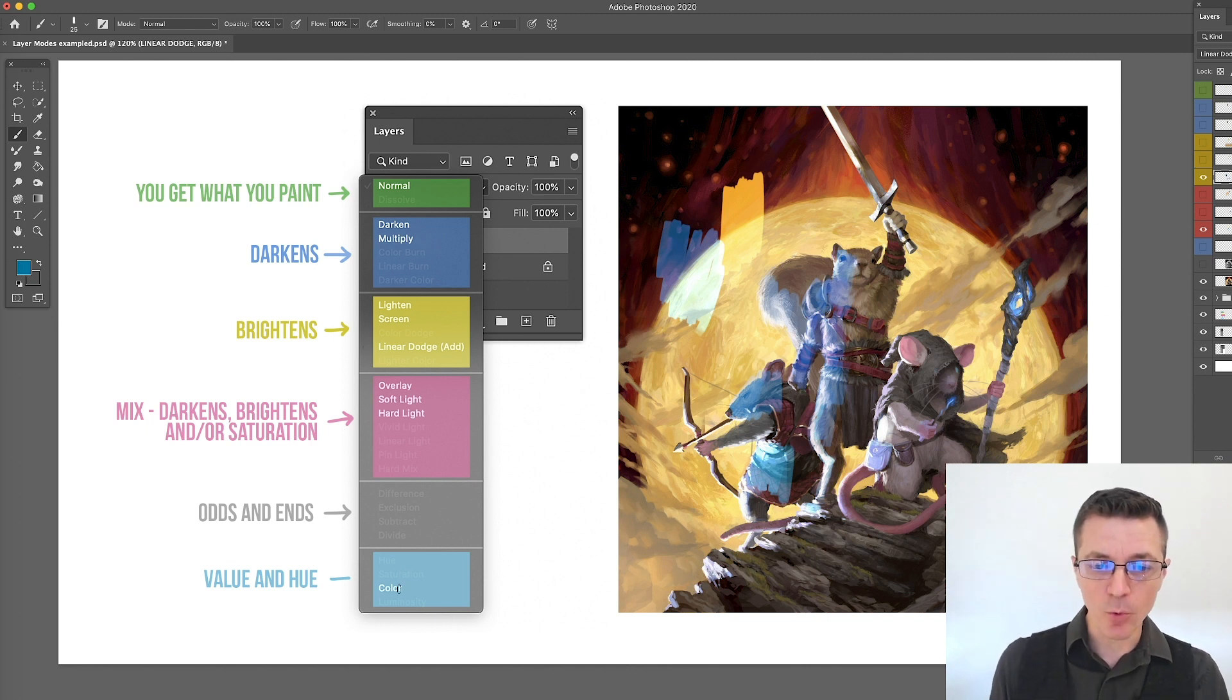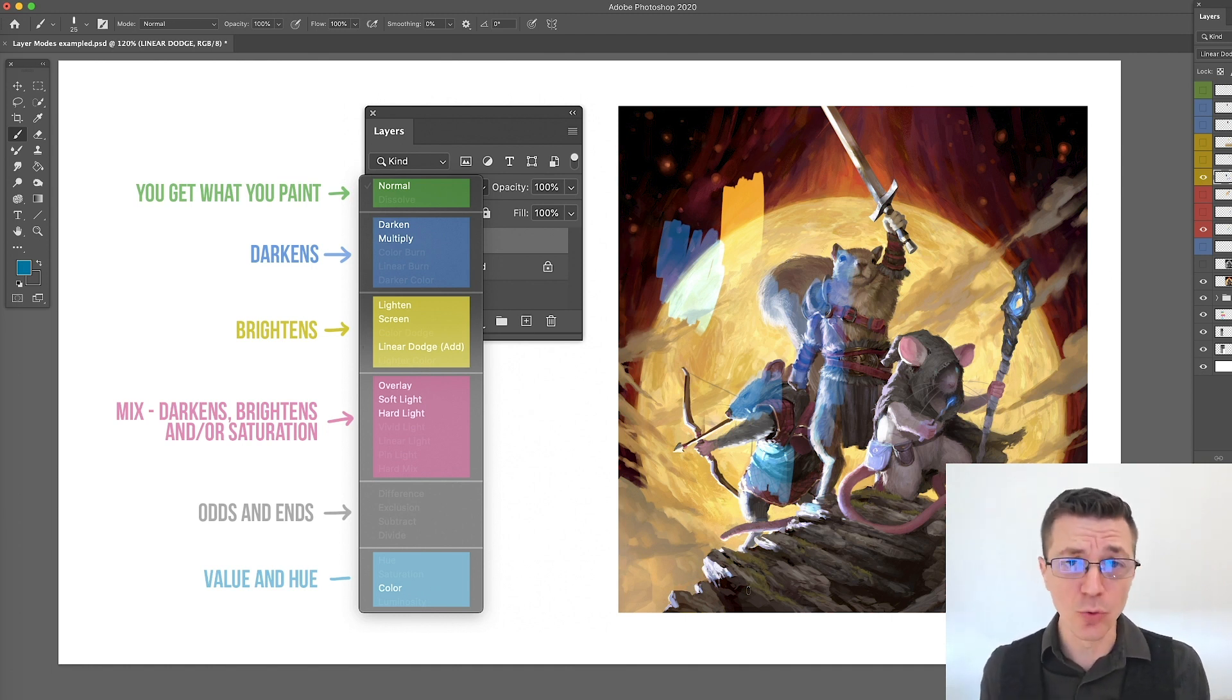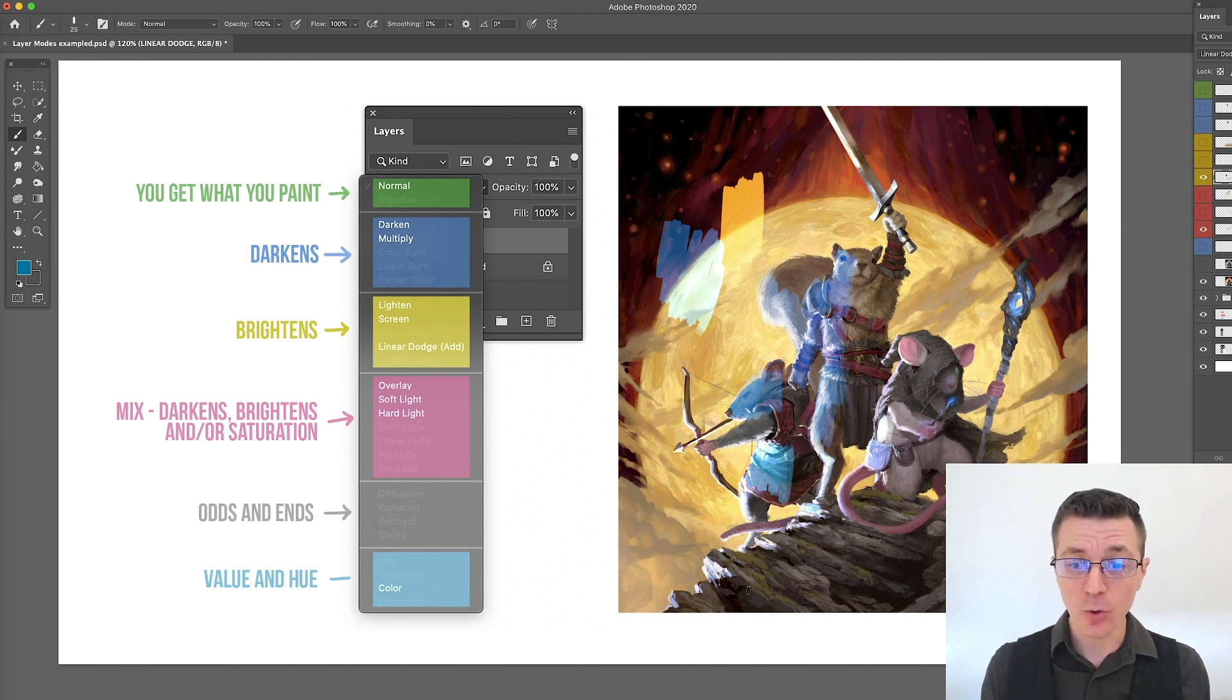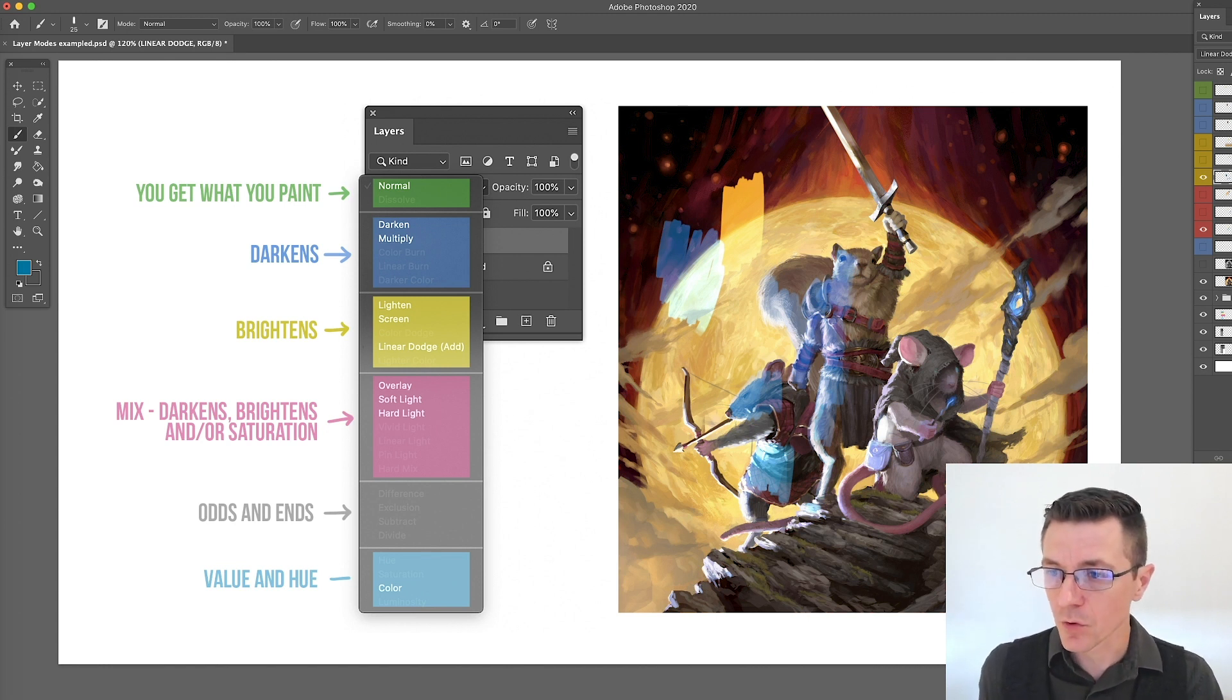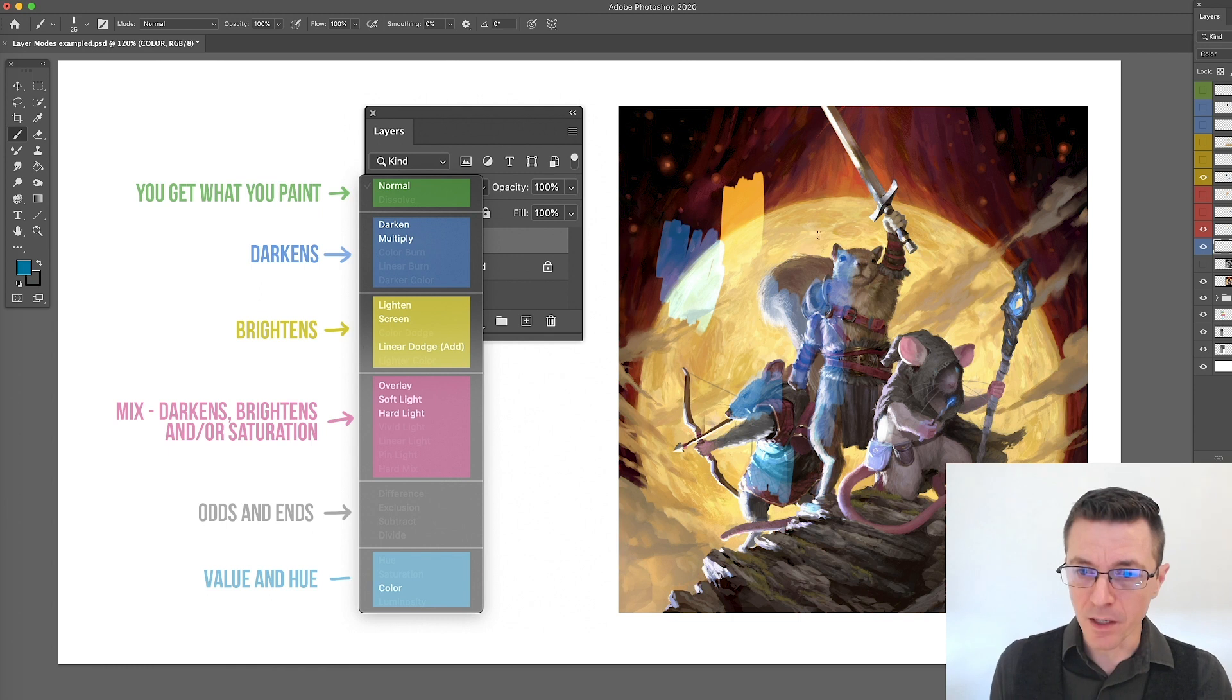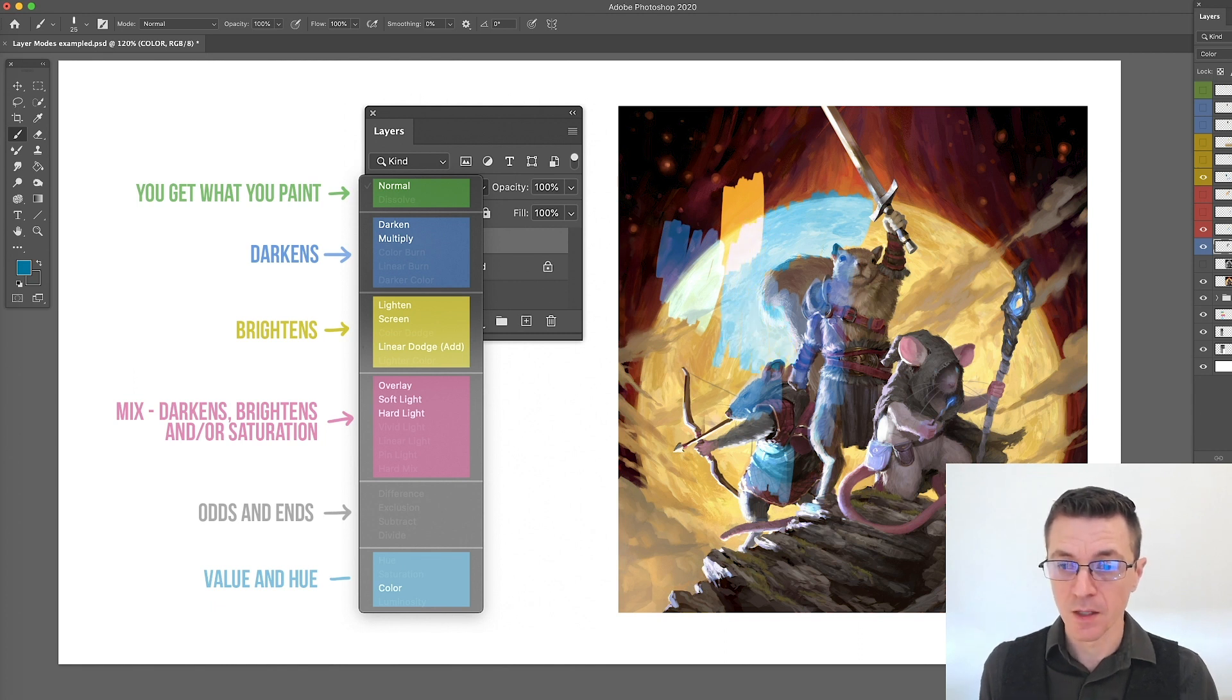The last one we want to look at is color. This one's pretty self-explanatory. It is just going to change the color, that is the hue, but it's not going to change the value, that is the light or darkness of the thing. Come down here and turn that layer on. If I want to make this moon blue, I can just paint it over. You see that the value does not change, only the color.